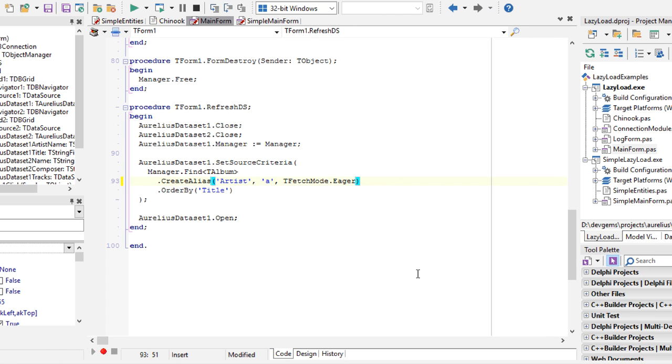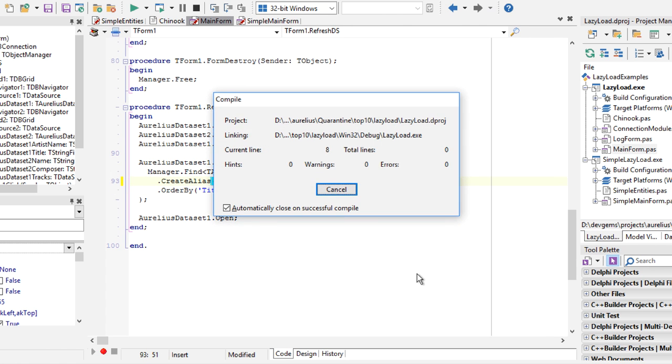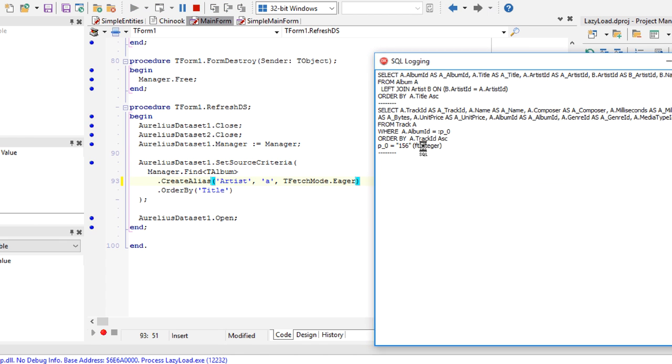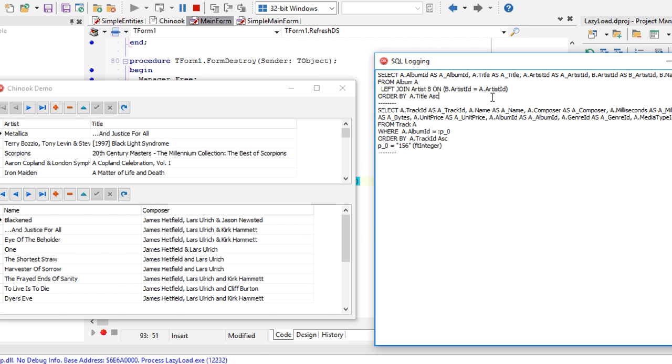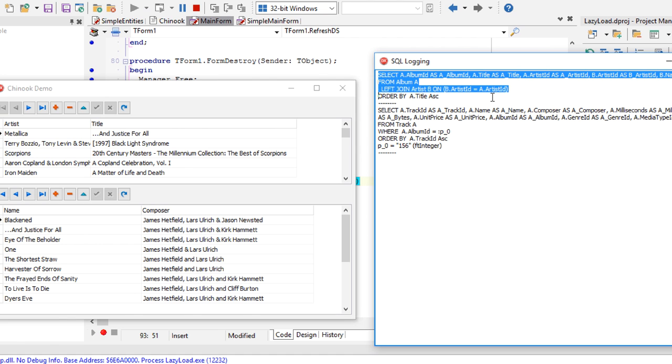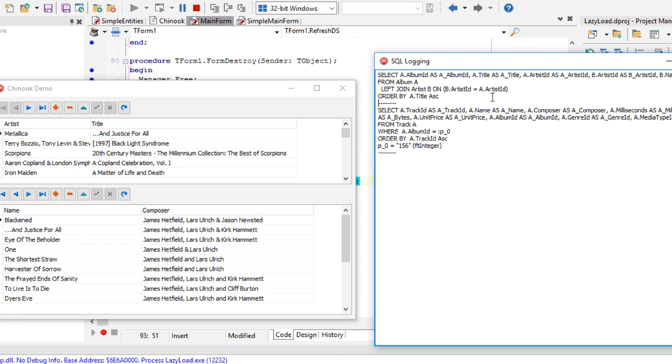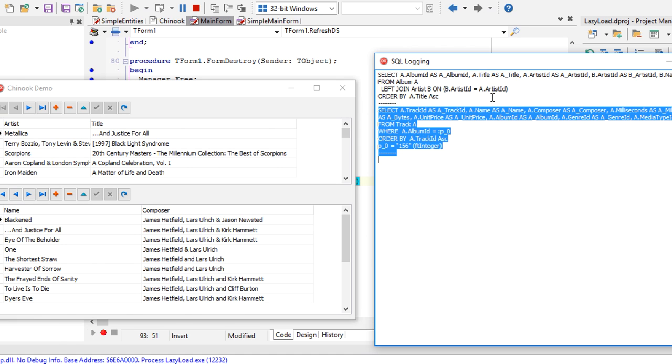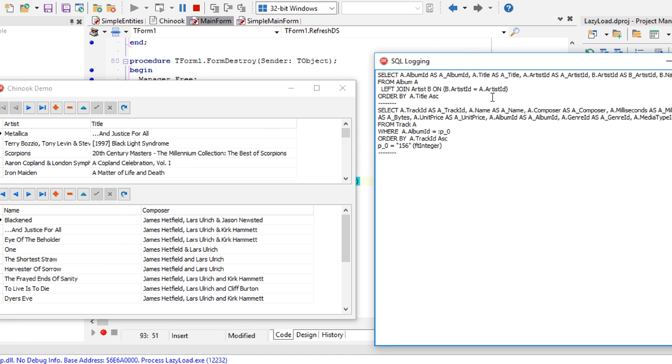If I execute the application now, we can see that there are much less statements. There is only one to load albums and artists. The left join is included here. And then, which is desired, an extra statement for loading the tracks.